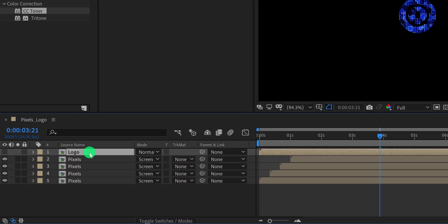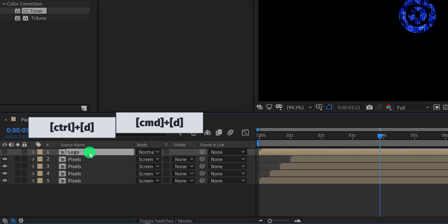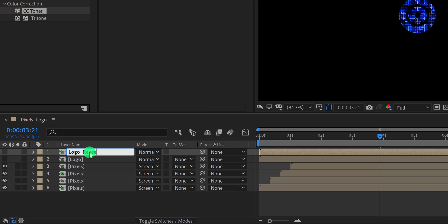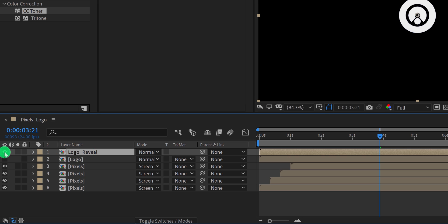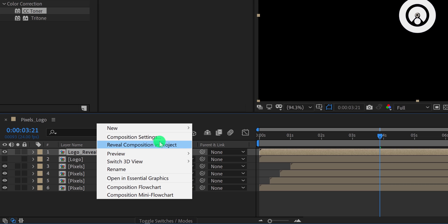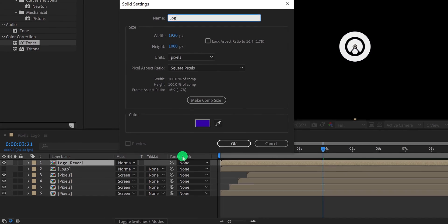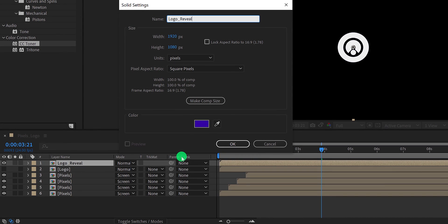Now select the logo layer and make a duplicate of it. I am calling it logo reveal, and then turn it on by clicking here. Before moving further, we need to create some texture for the logo. So let's create a new solid layer — I am calling it the logo reveal map. And then hit OK.